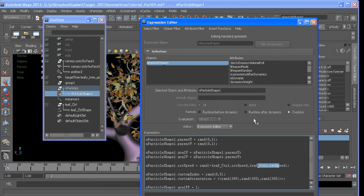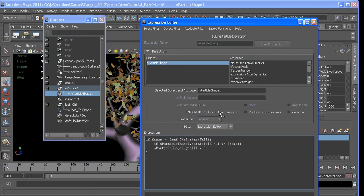And then we can take whatever that value happens to be and add it to whatever these values happen to be in the runtime expression. But only do that once it meets our falling criteria. So we can say,